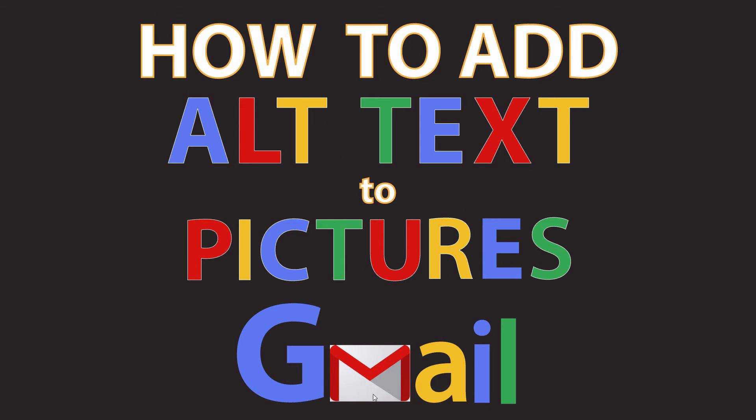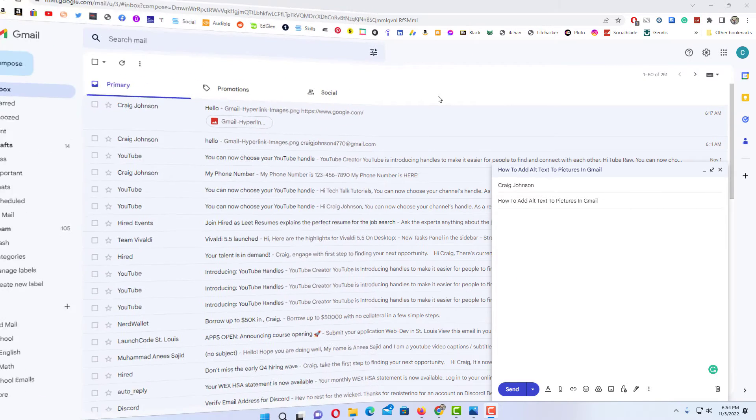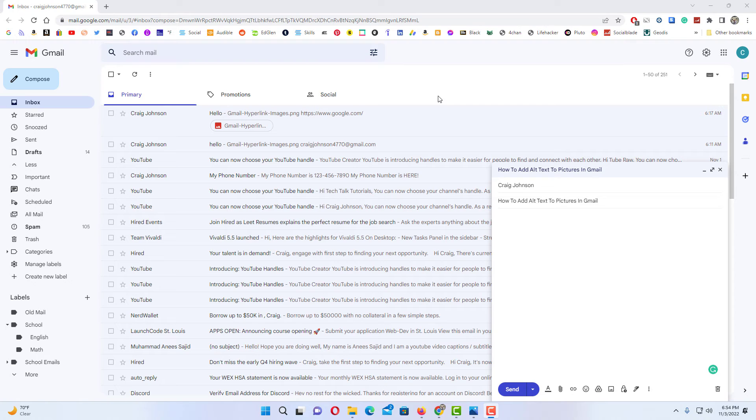This is going to be a video tutorial on how to add alt text to pictures in Gmail. I will be using a desktop PC for this. Let me jump over to my browser here. Okay, I have my browser open now and I am logged into Gmail.